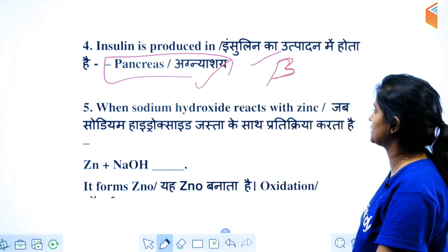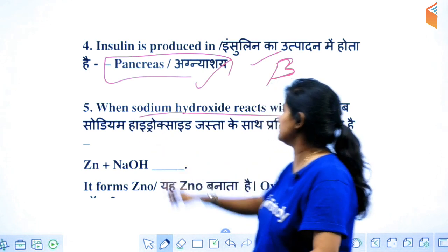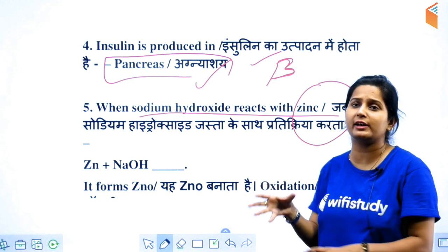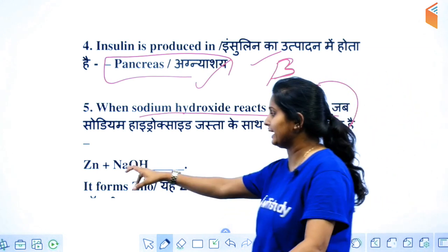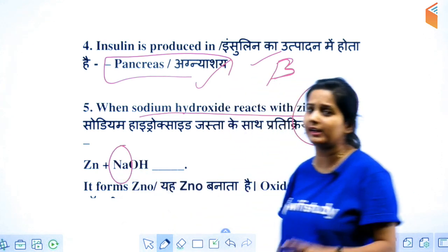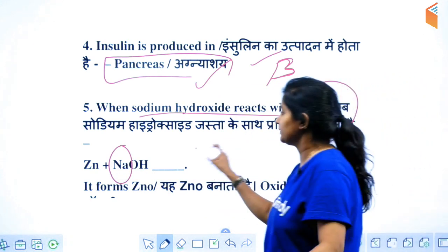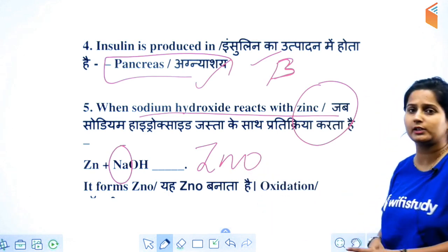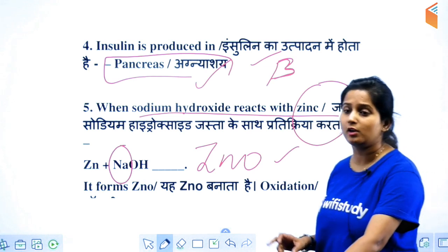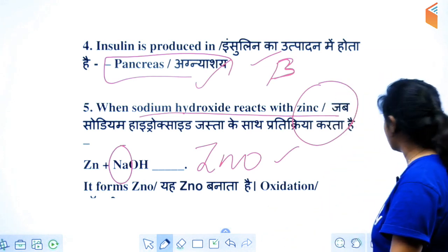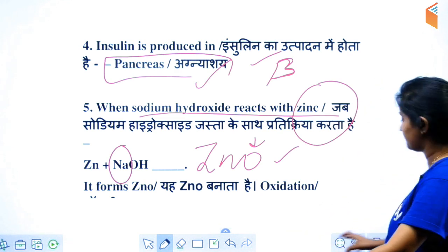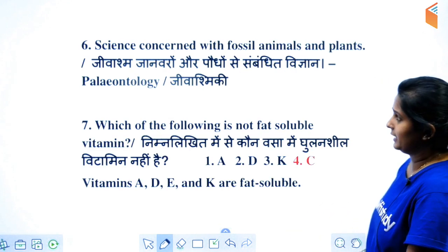It does produce insulin. Regarding glucose, sodium is more reactive so it will replace zinc, but if ZnO is produced then remember: because there is an addition of oxygen here, that is called oxidation.